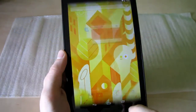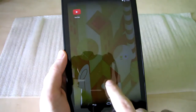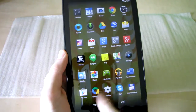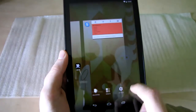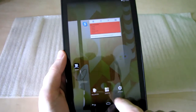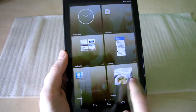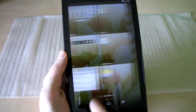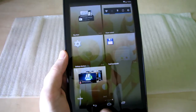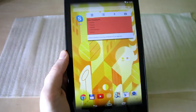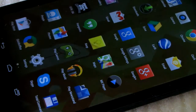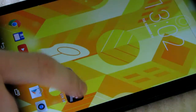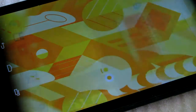Another new thing is widget changing, which is also completely different than it was on Jelly Bean. You do it now by holding your finger on the home screen and then choosing widgets, just like on older versions of Android. We also have transparent wallpapers in the app drawer.